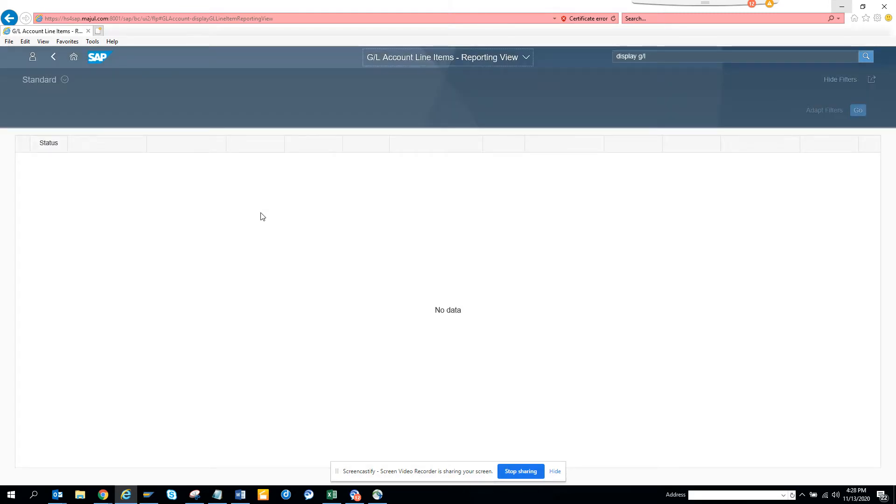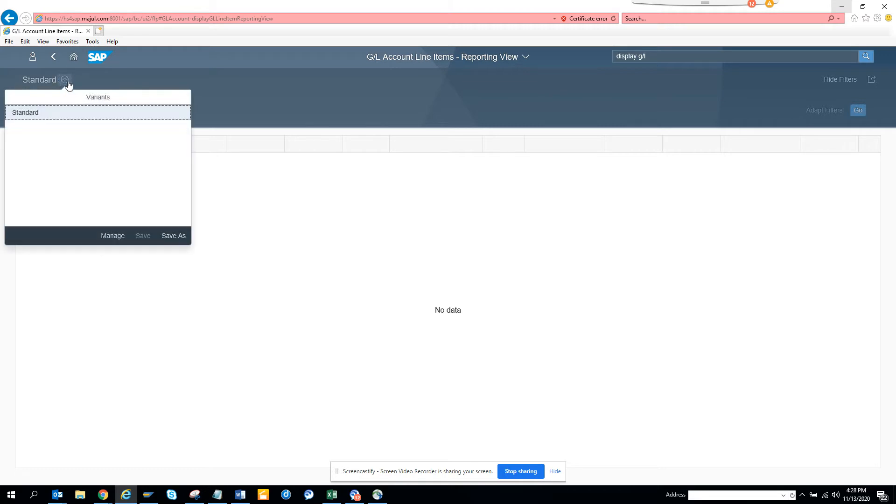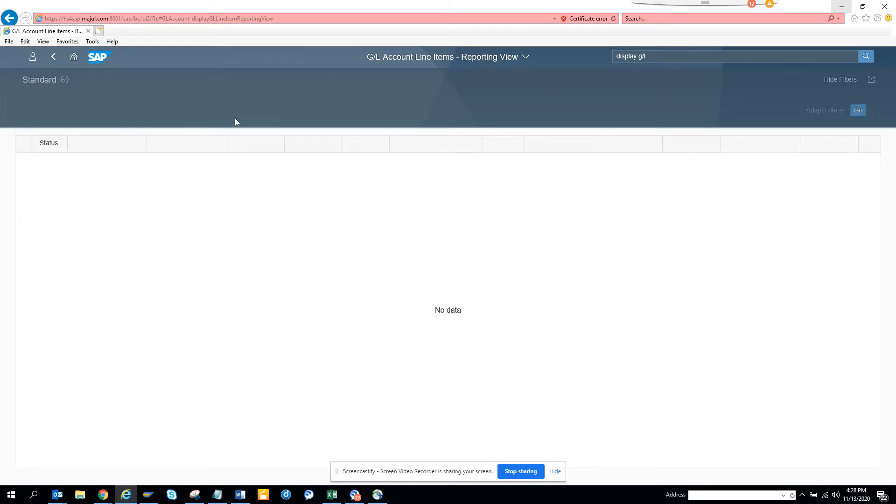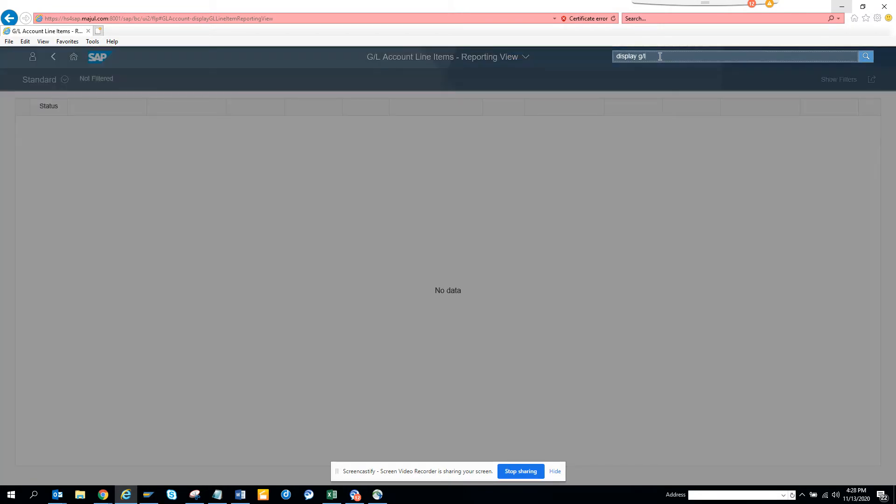So here if you notice there's no data coming. Let's see. It will come at some point. Because status, nothing. I think, what happened? Doesn't have any information. Probably I don't have the reporting view. So let me see. So probably I have some authorization issue.